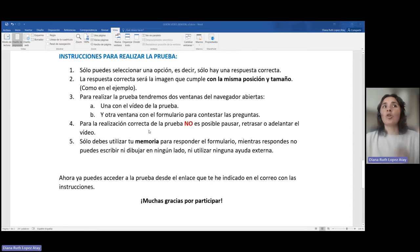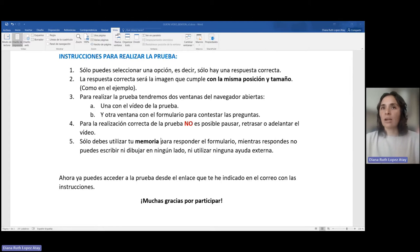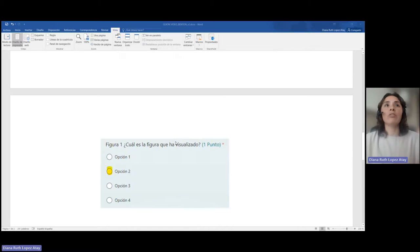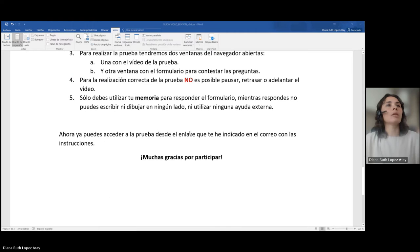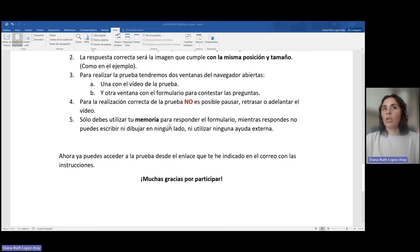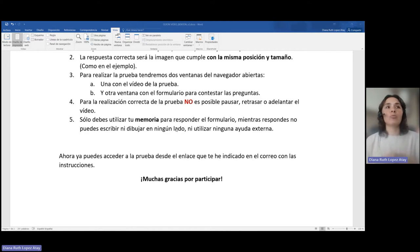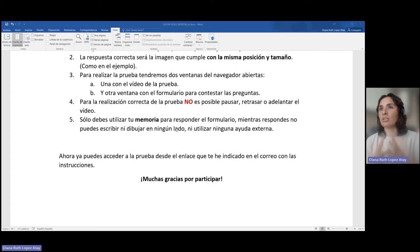Para la realización correcta de la prueba no es posible pausar, retrasar o adelantar el vídeo, me refiero al vídeo donde van apareciendo las imágenes. Solo podemos utilizar nuestra memoria para responder el formulario. Mientras respondemos, no podemos escribir ni dibujar en ningún sitio, es decir, ninguna ayuda externa como he mencionado inicialmente.